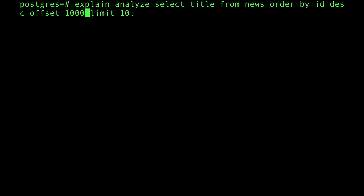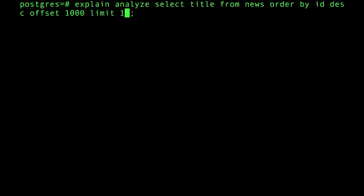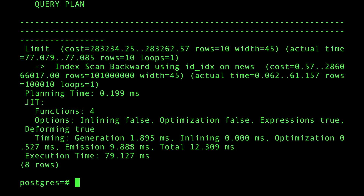Now let's spice things up. With OFFSET 1000, we've pulled 1010 rows from the index and then applied the LIMIT to return only 10 — took 1 millisecond, not so bad. But with OFFSET 100,000, you start to feel it: 79 milliseconds. Keep in mind there are a lot of page caches from running these queries repeatedly, so it could be slower on a first run.